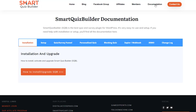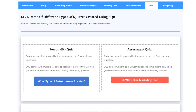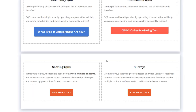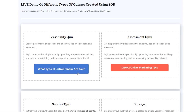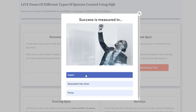Let me take you to the documentation page to show you the different demos available. On the Smart Quiz Builder site under Documentation, there's a Demo tab with a personality quiz, assessment quiz, scoring quiz, and survey. Here, SQB is configured to display a start button, and the quiz is set as a pop-up — so when users click the button, the entire quiz appears in a pop-up.